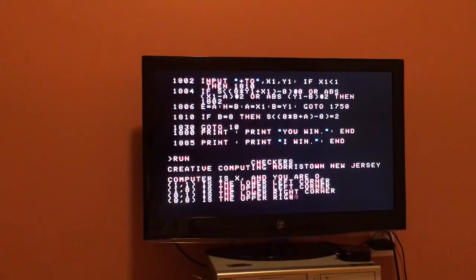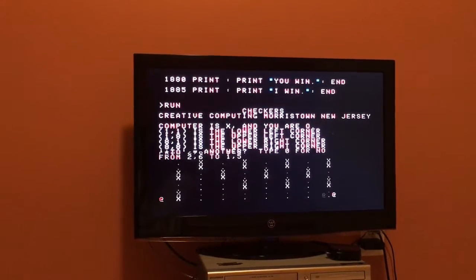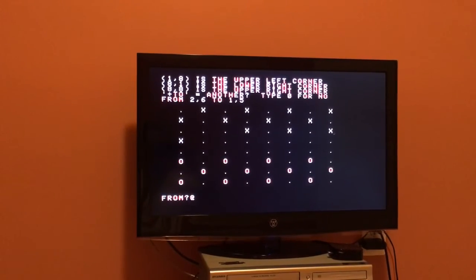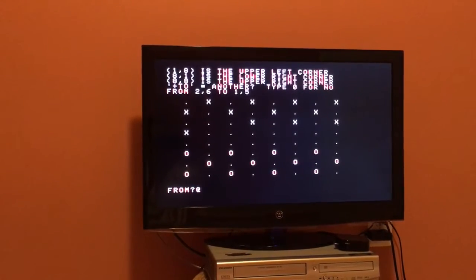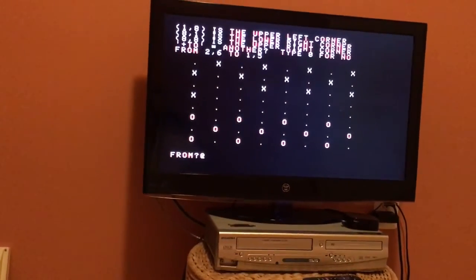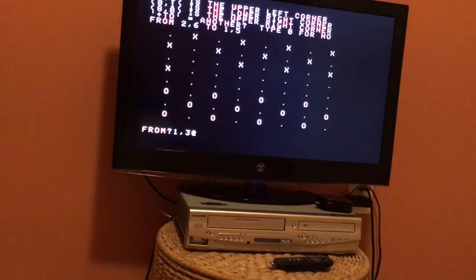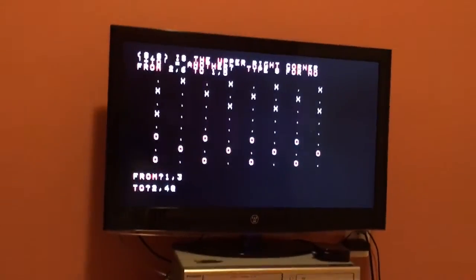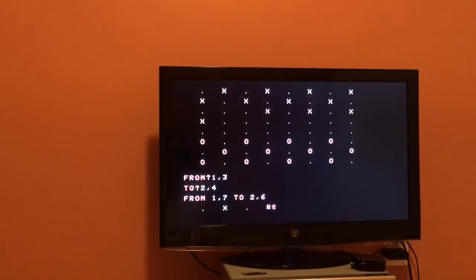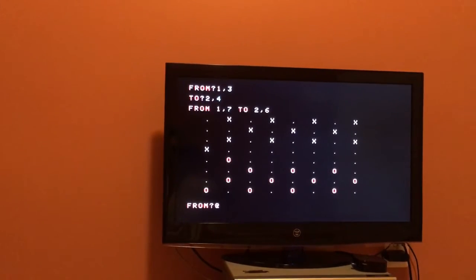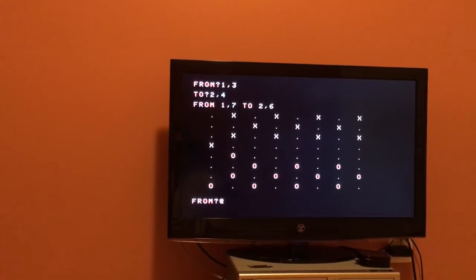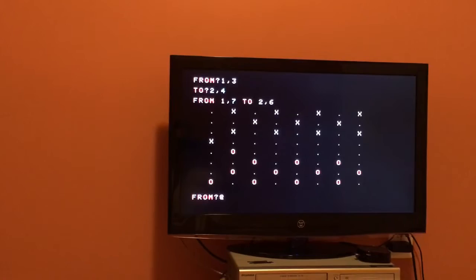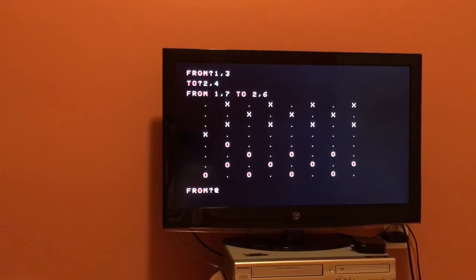And there we are. So one comma one is the lower left corner, eight comma eight is the upper right, and we're O's, right? So computer is already moved first. You see you went from two six to one five. So I'll just move, let's see, one comma three to two comma four. And it redraws the screen, there's my move. And let's see, he moved one comma seven to two comma six.